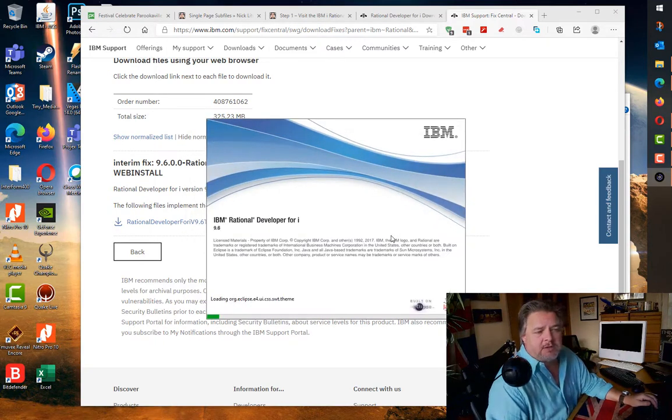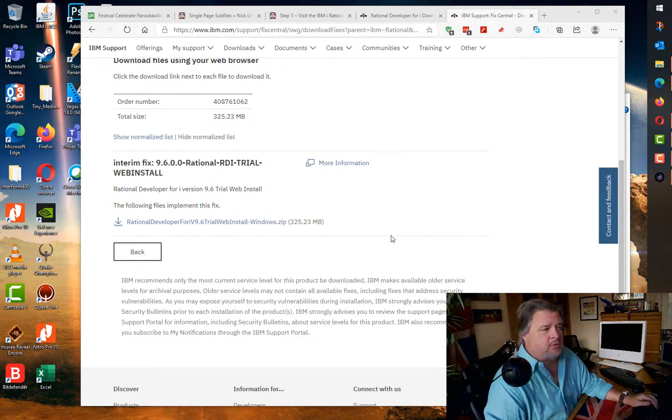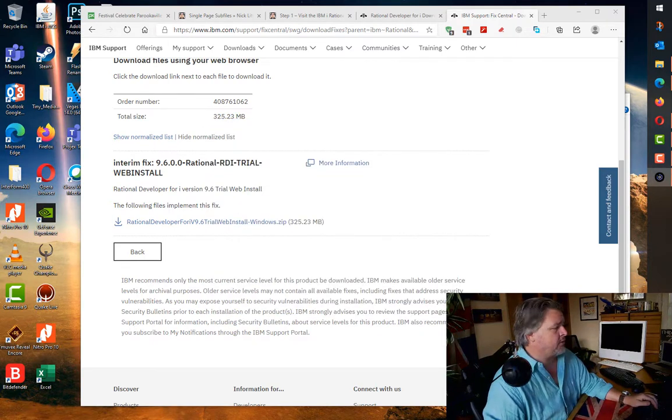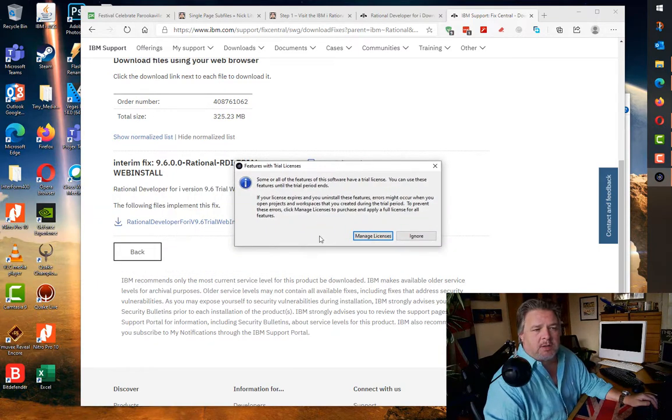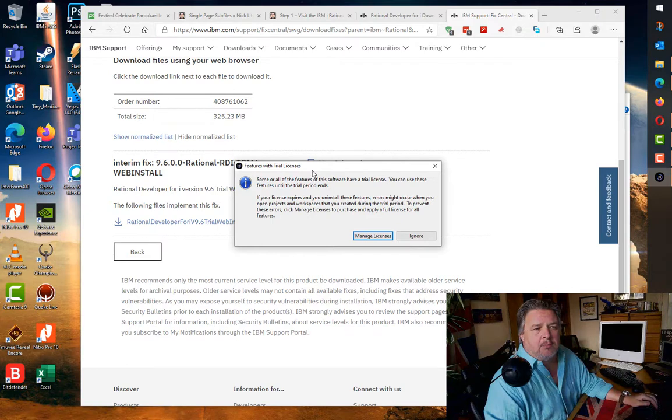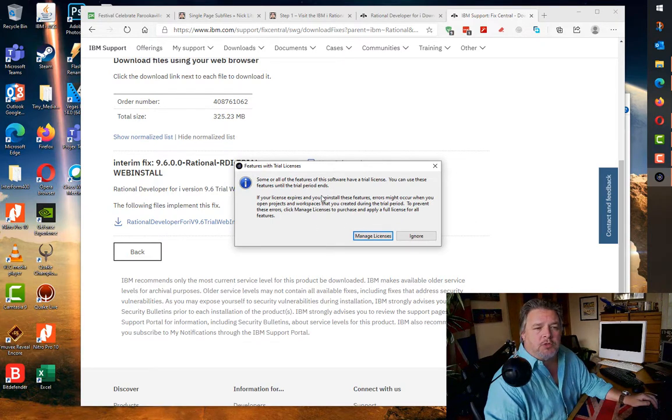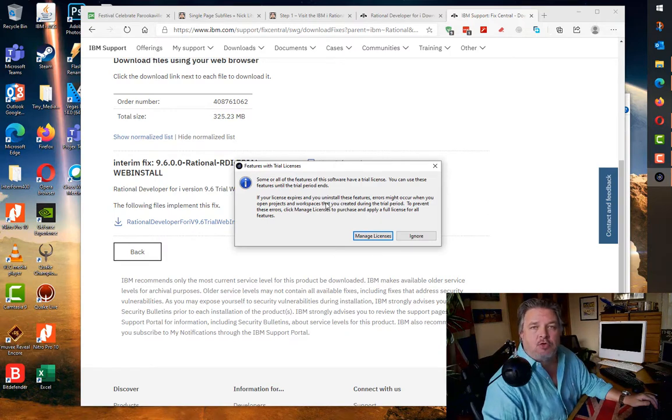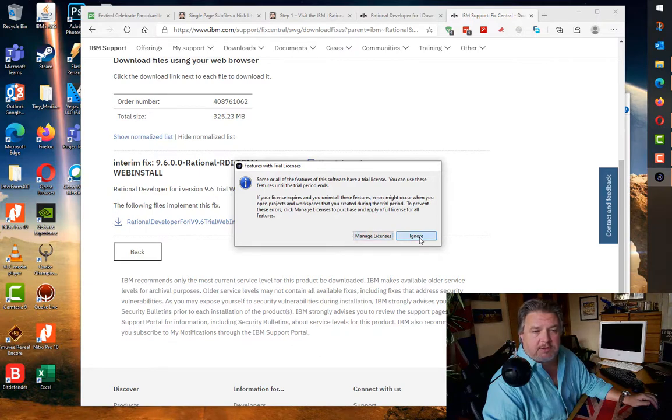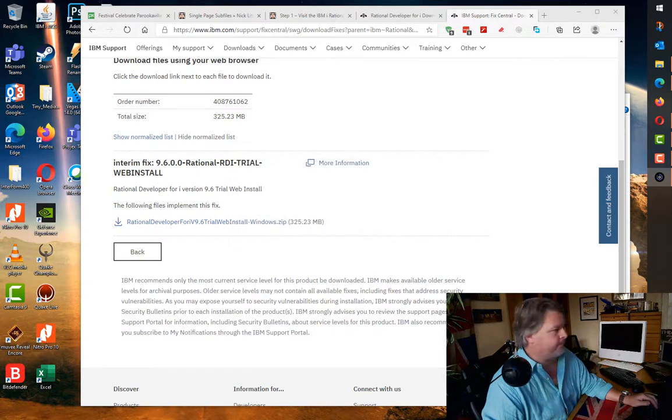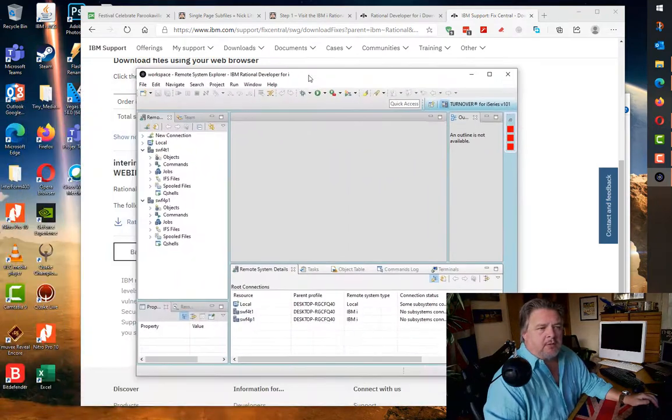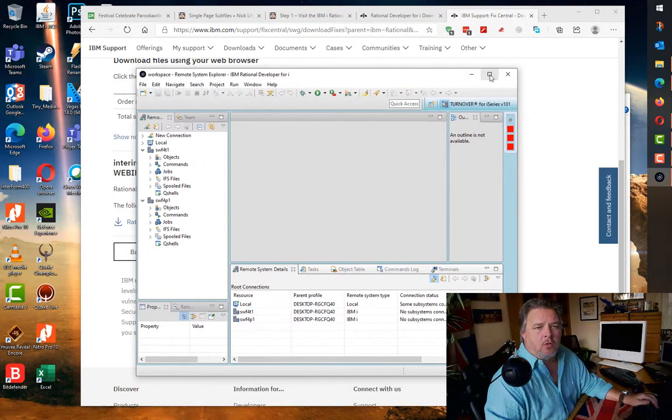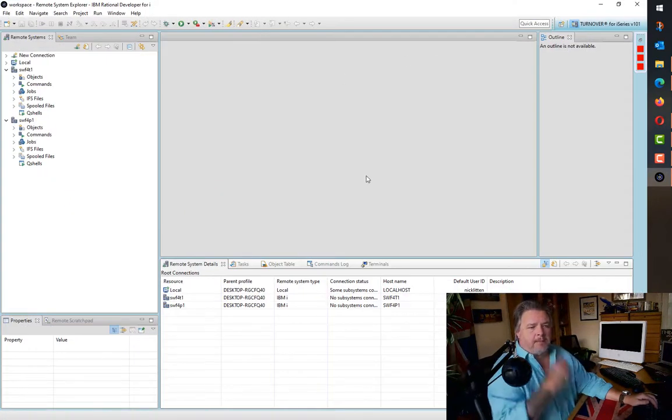Here's RDI launching for the first time on this machine. This should be the latest version. Of course it's launched over on my other screen. The first question that it comes up with is because this is the trial that it downloaded. What do you want to do now? Let me just ignore this and show you it running, and then we'll apply the license in a second.